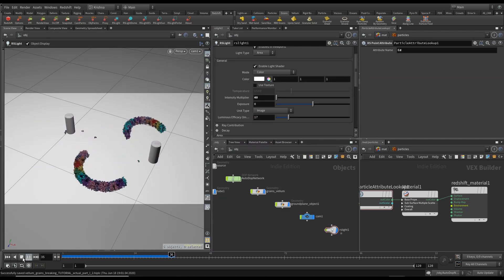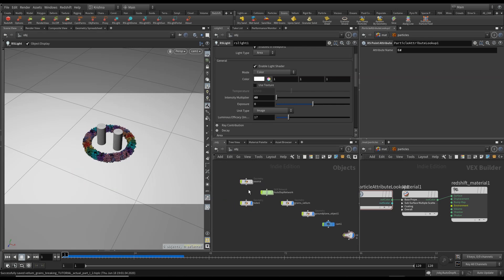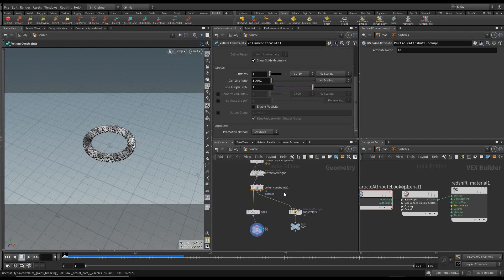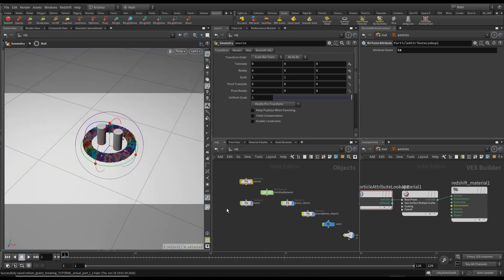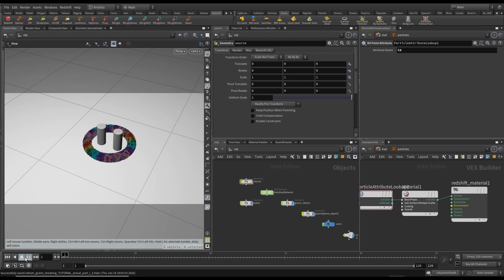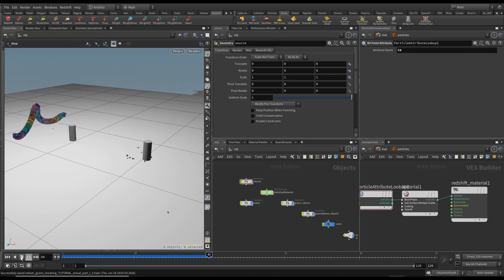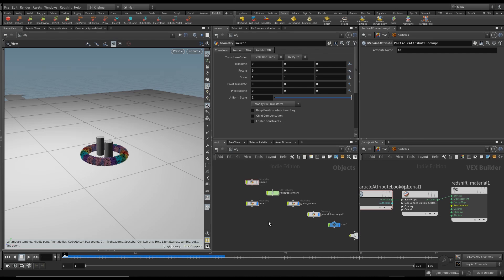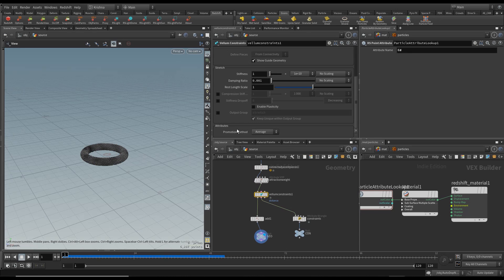That looks decent but it's not as good as it can be. If I go into source again and increase the resolution to 0.5 for example. I just played this through now and if you see that it's flying away, let's see how we can fix that.